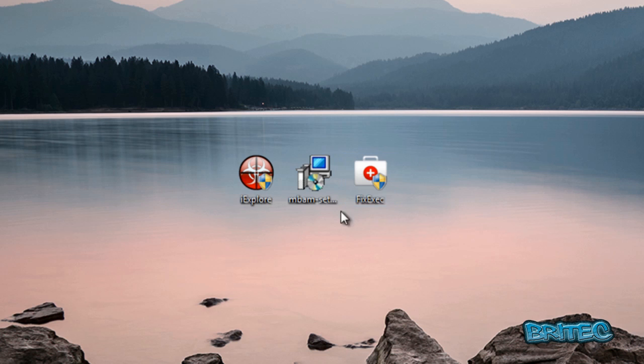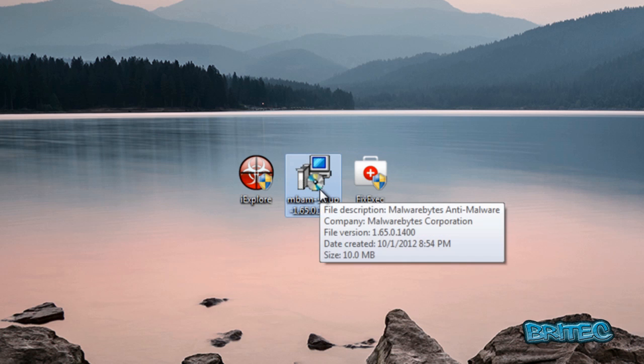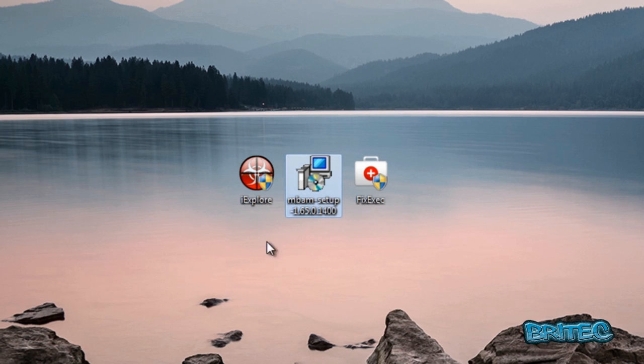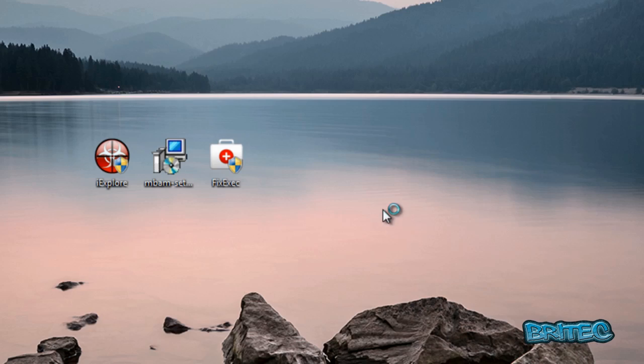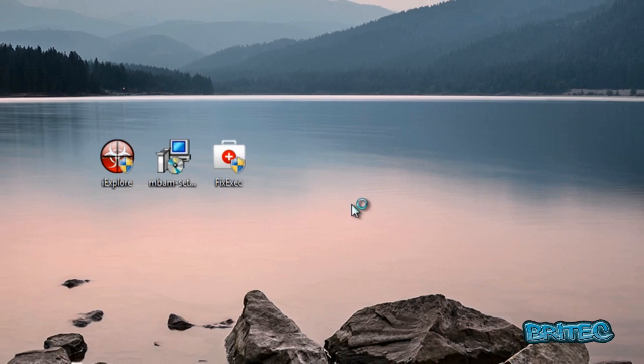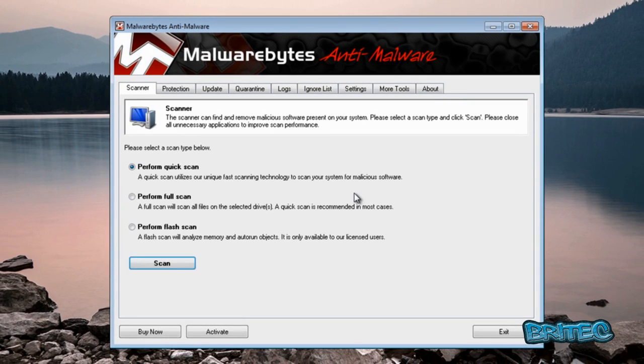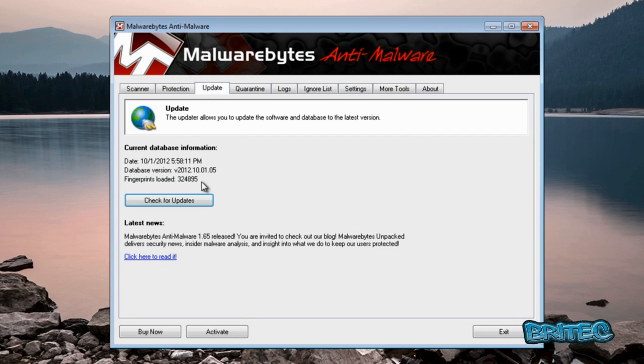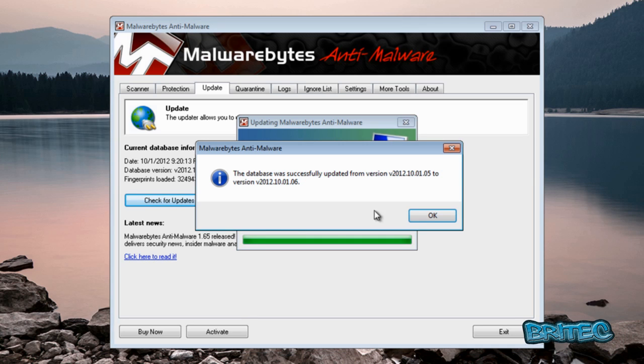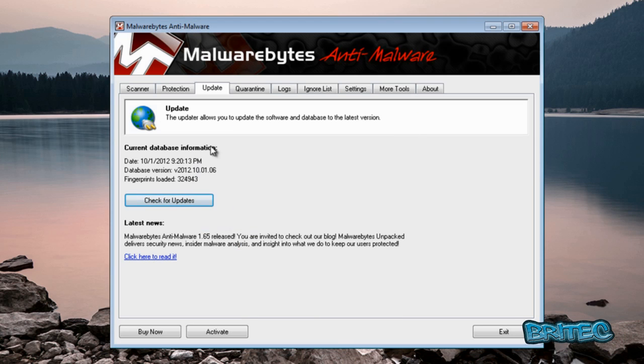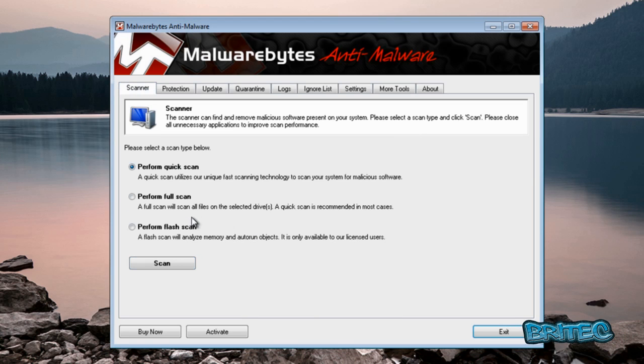And now you want to install Malwarebytes and run that. I've already got mine installed. Now we've got this open here, we're going to go to the update tab, click on updates, click OK.